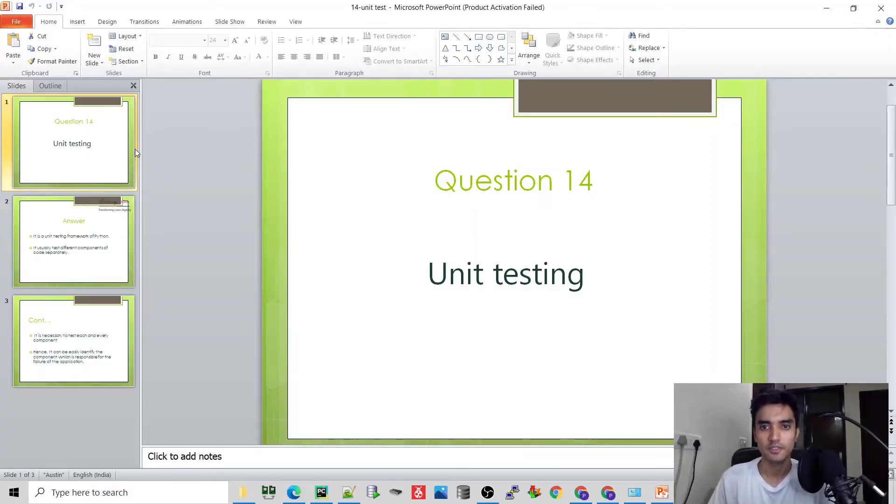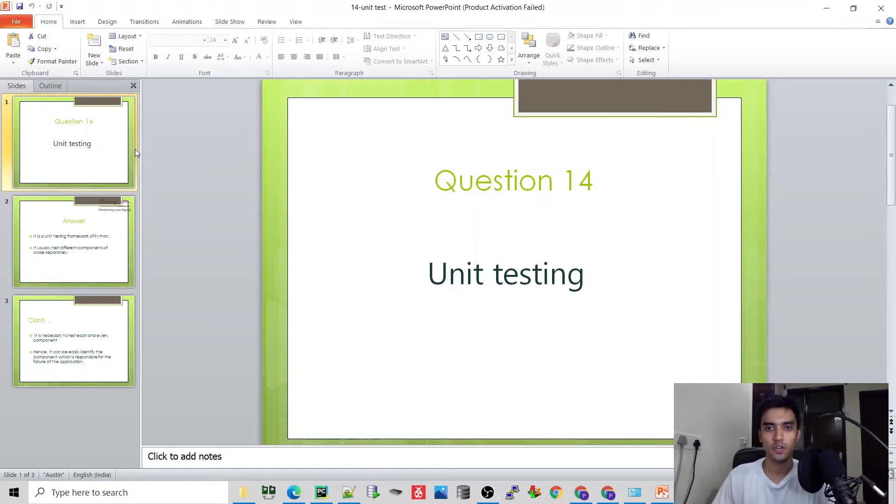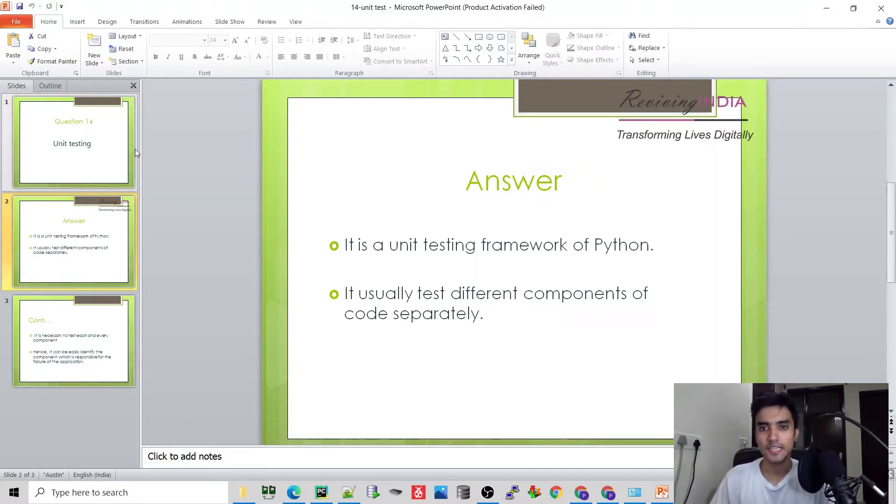Hello everyone, you are watching Revining here. Hope you are doing well. This is the 14th video tutorial on Python interview questions, and today's question is: What is unit testing? Unit testing is a Python unit testing framework which...